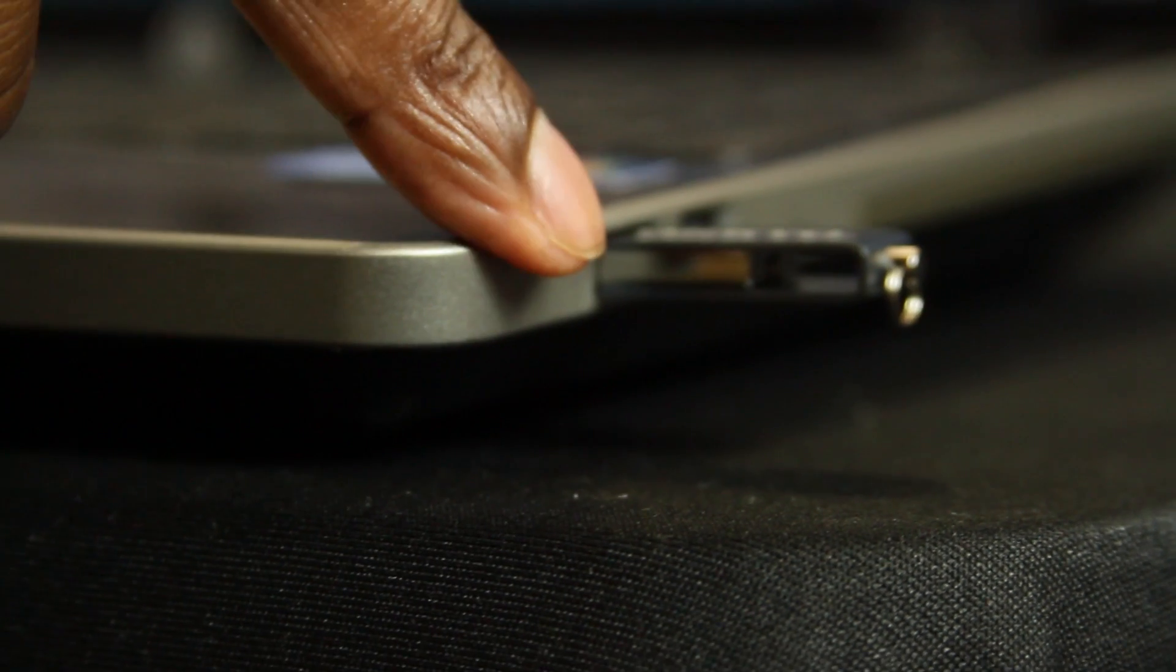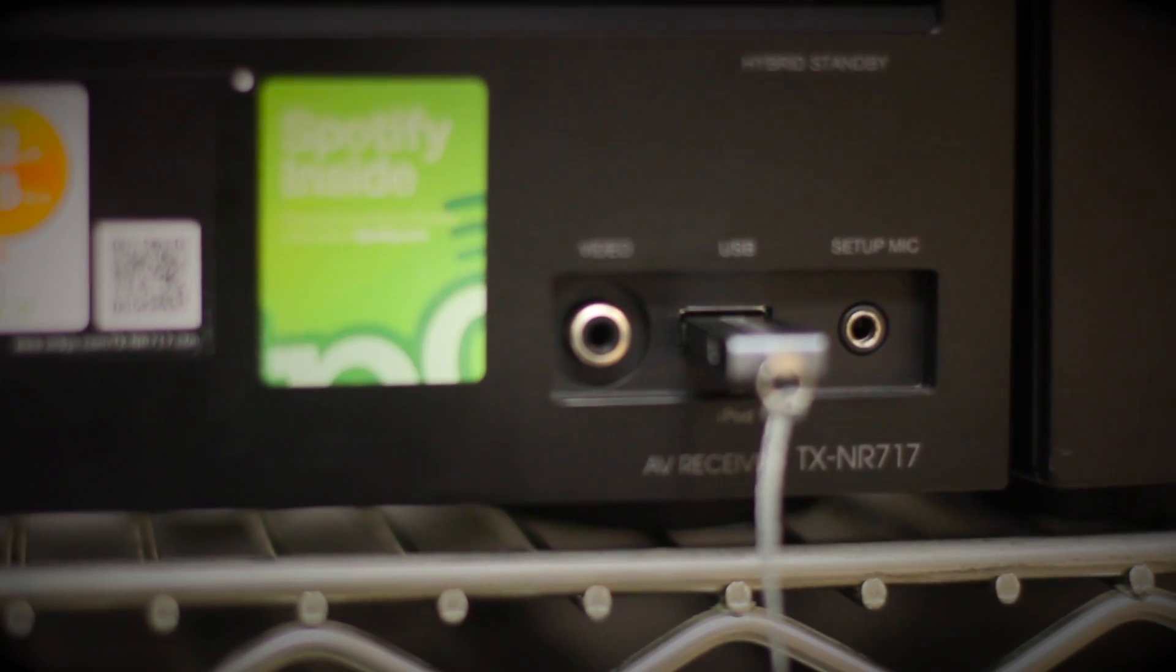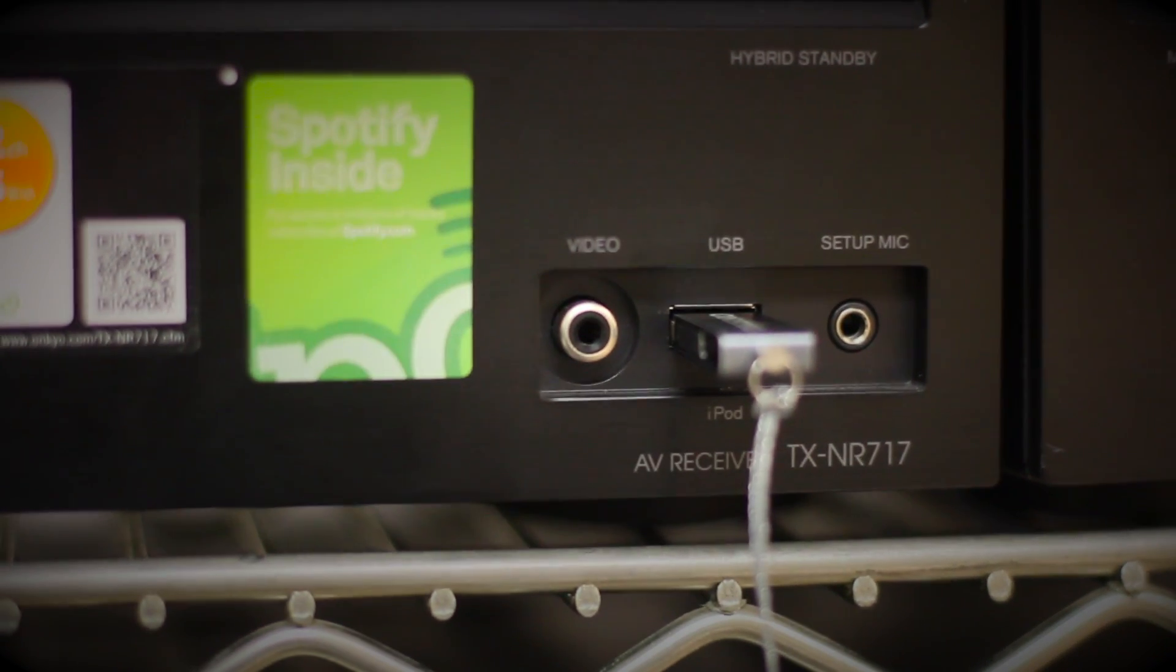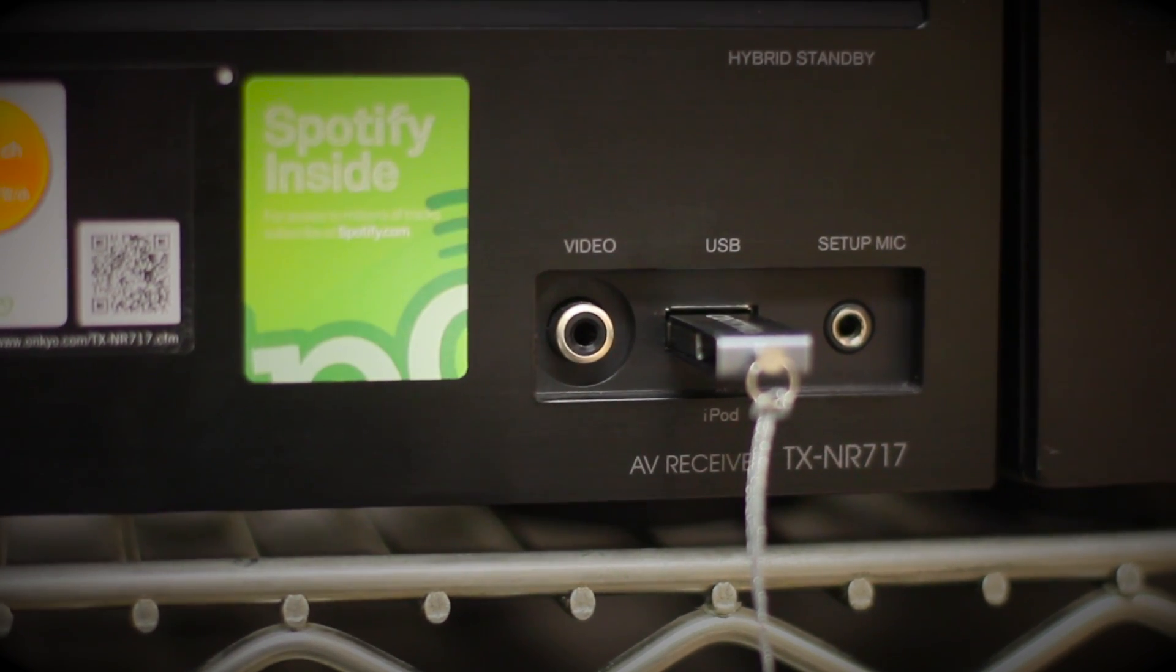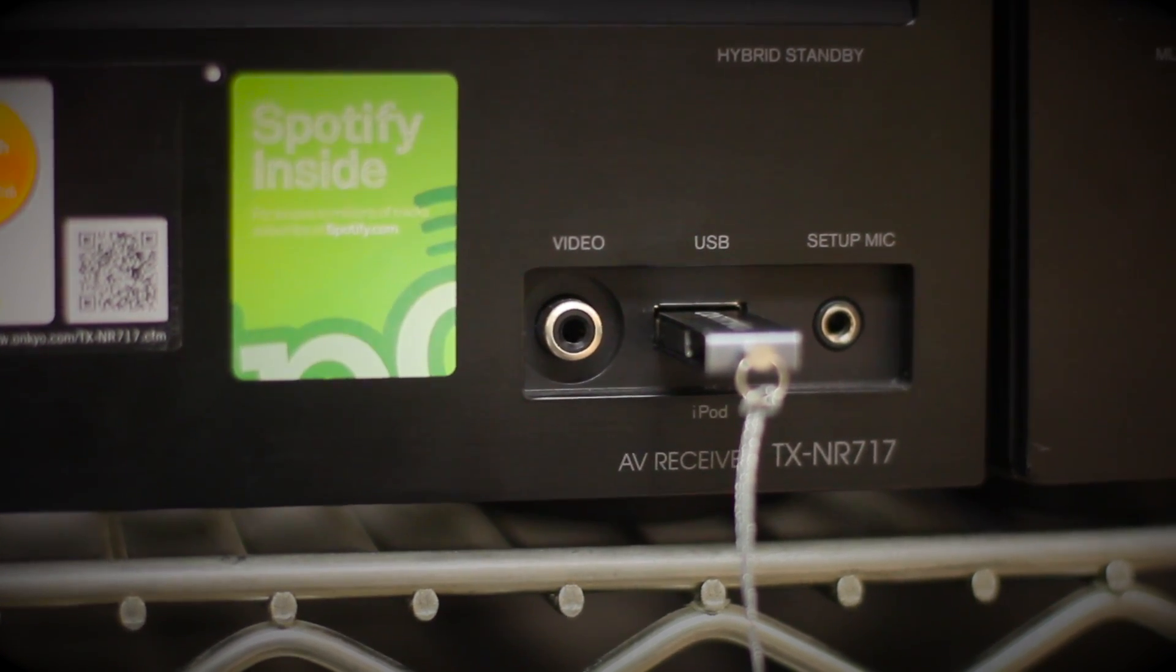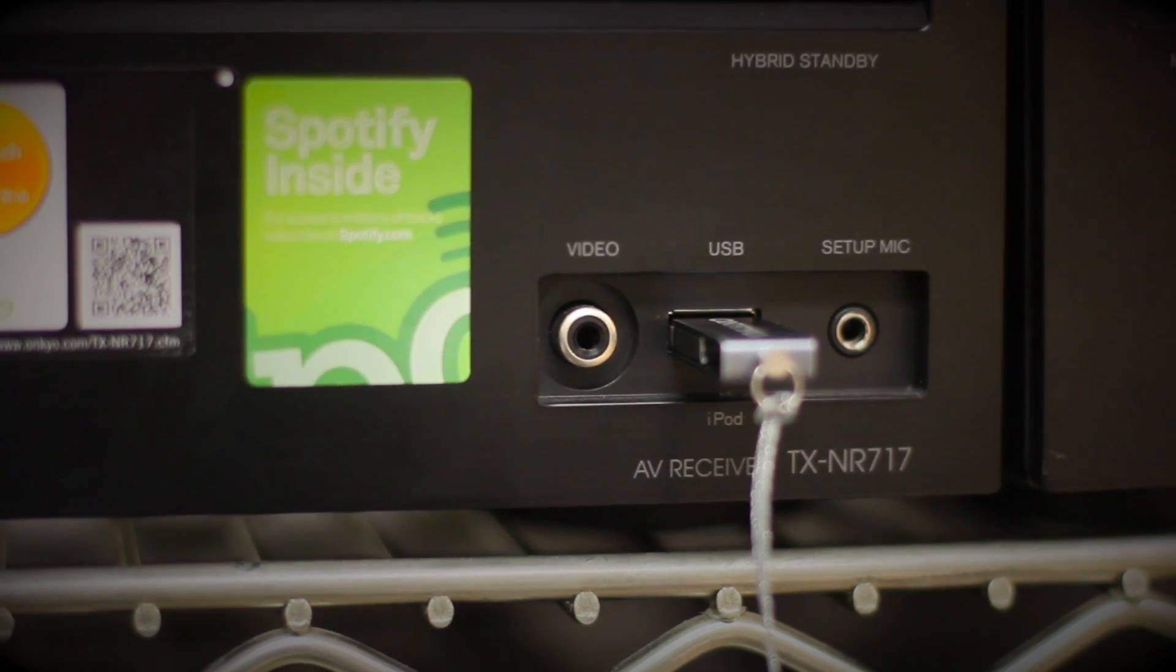Once you have copied the files to the USB, remove the USB device from the PC and connect it to the USB port on the AV receiver.